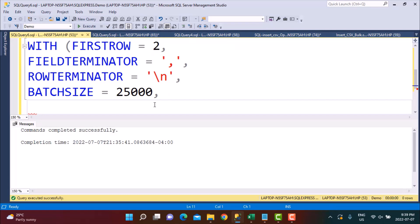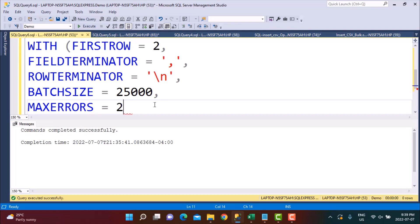We can also define MAXERRORS = 2. If any data in the CSV does not match the data types defined in our table, this controls what action is taken. If two rows have mismatched data types or other errors, they are ignored and loading continues. But if more than two errors are encountered, the load stops. These are the most commonly used options — I'll provide a link to the Microsoft documentation for all available options.